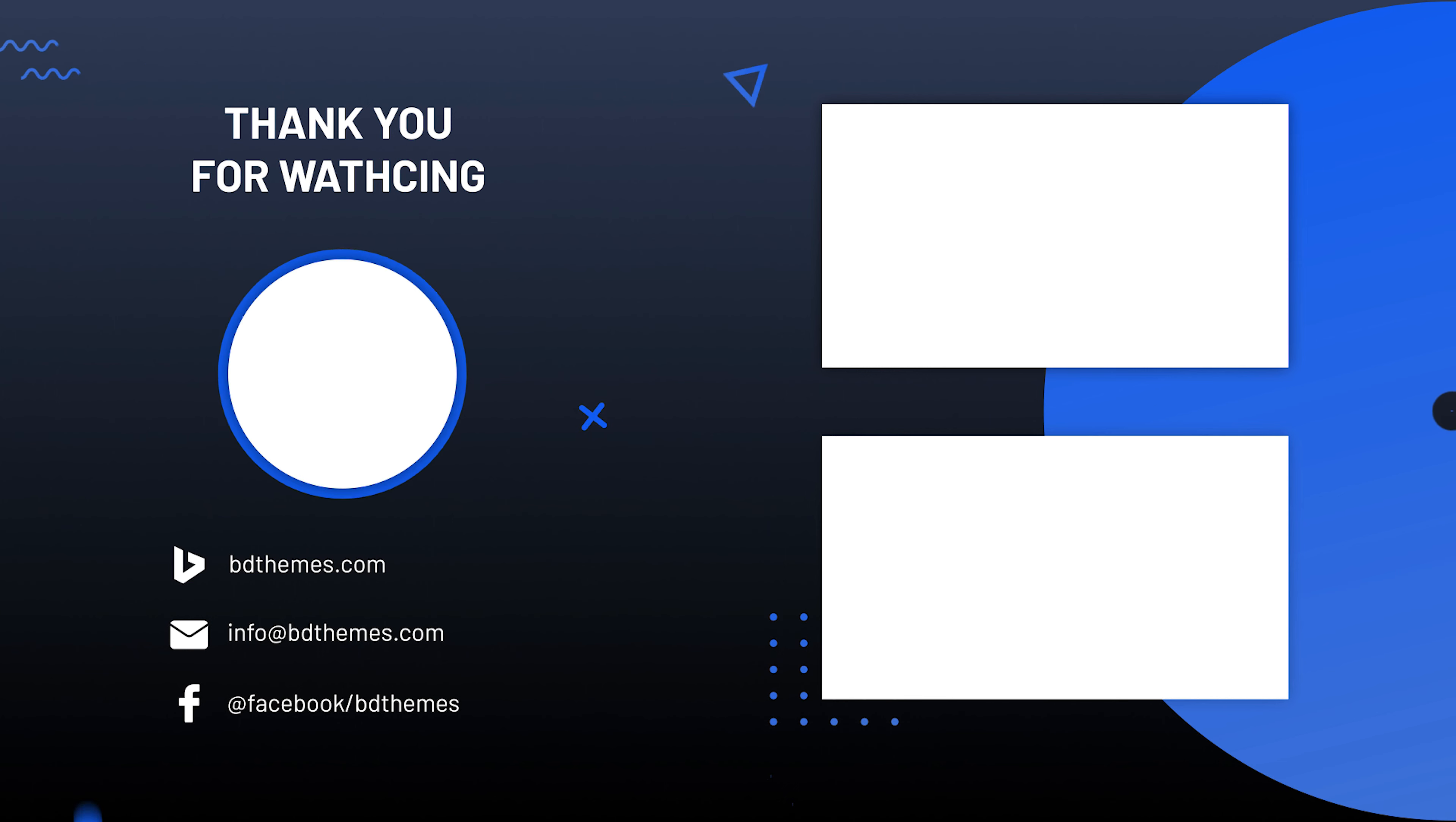Then go to the title section and change the text color to white. Then customize the font from typography.